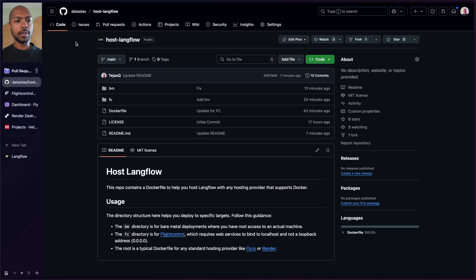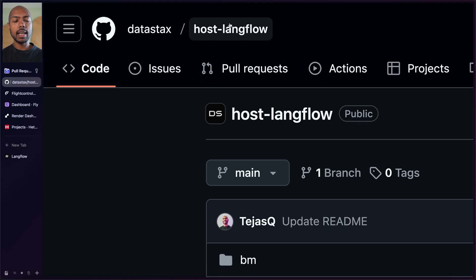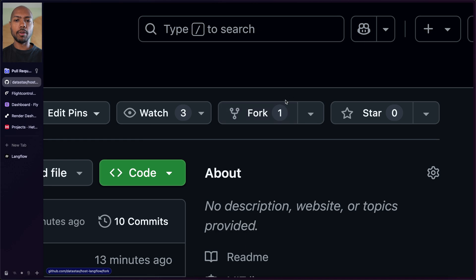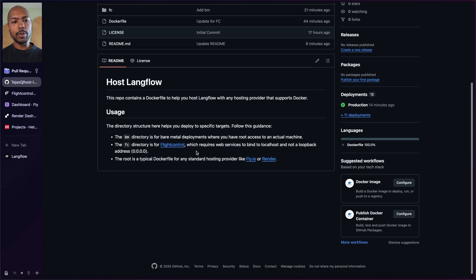In this video, we're going to look at how we can expose this over the internet so you can use it anywhere. We're going to look at a number of hosting providers: FlightControl, fly.io, Render, and Hetzner. Let's take a look at a GitHub repo — datastacks/host-langflow — that makes deploying Langflow very easy. It's open source and public. You're going to want to fork this immediately so you can bring it to deployment platforms.